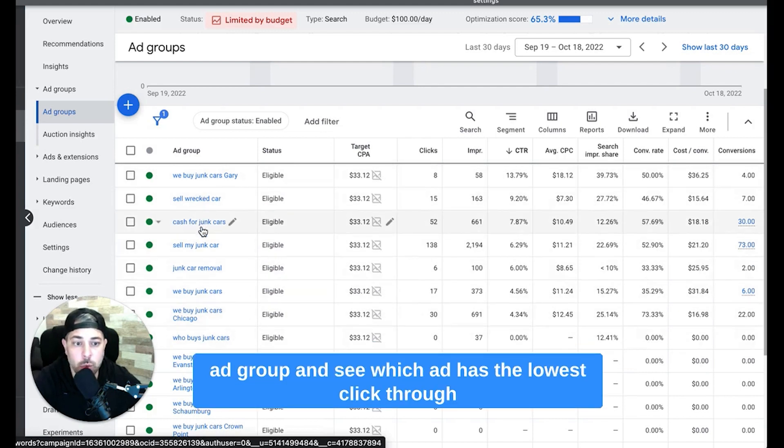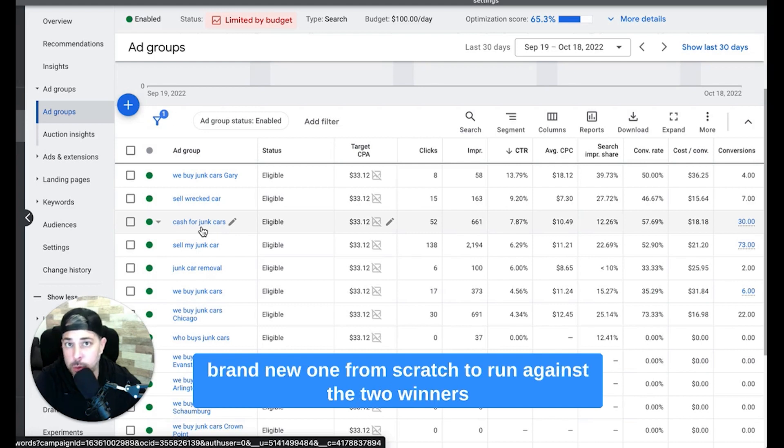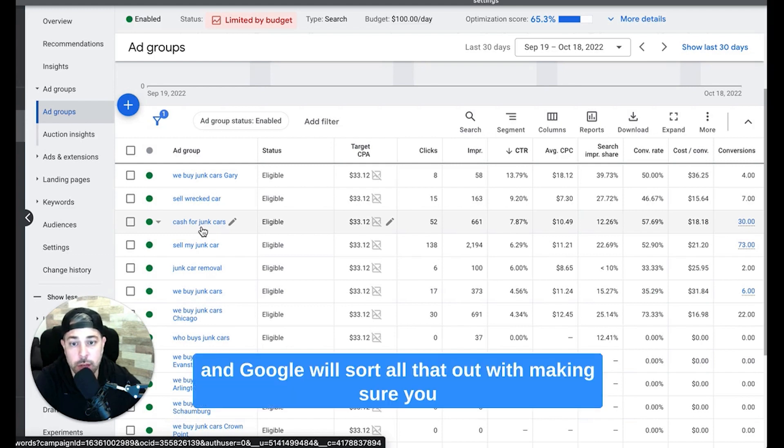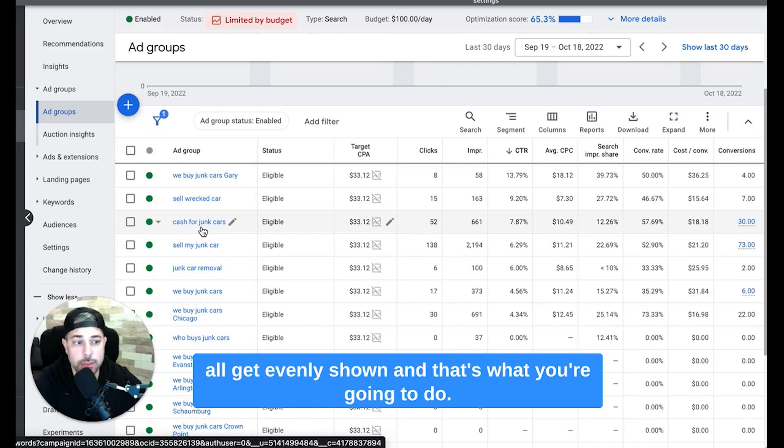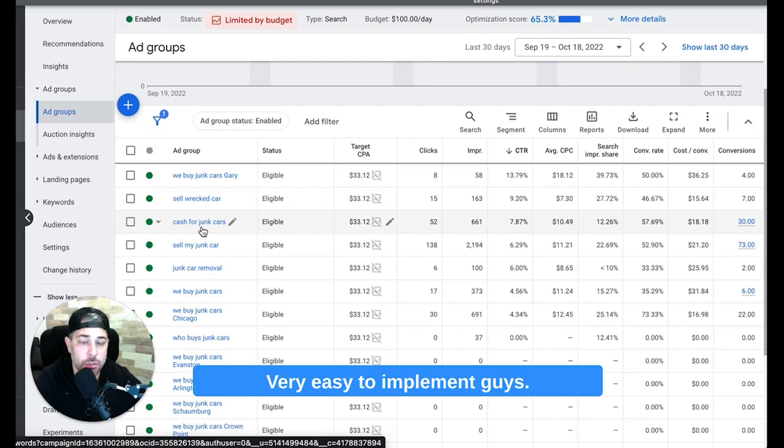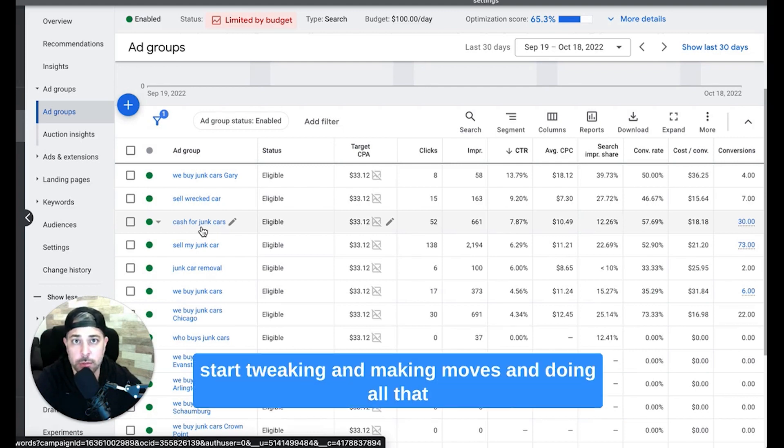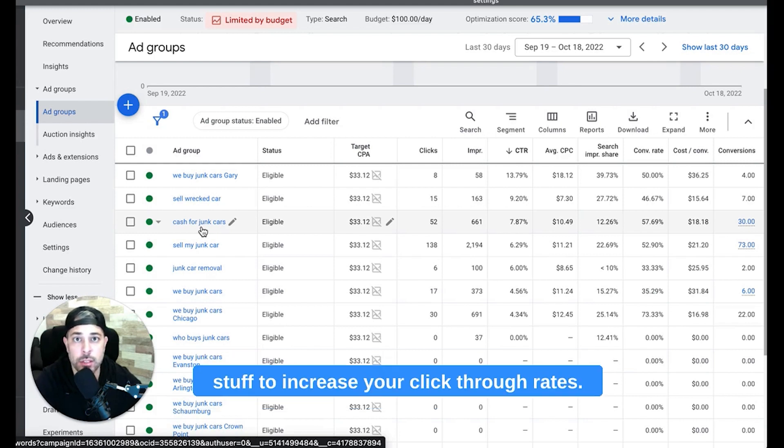And see which ad has the lowest click-through rate, and you want to pause that ad and create a brand new one from scratch to run against the two winners. And Google will sort all that out with making sure you all get evenly shown. And that's what you're going to do. So that's the three tips, very easy to implement guys. You can go right now after this video and start tweaking and making moves and doing all that stuff to increase your click-through rates.